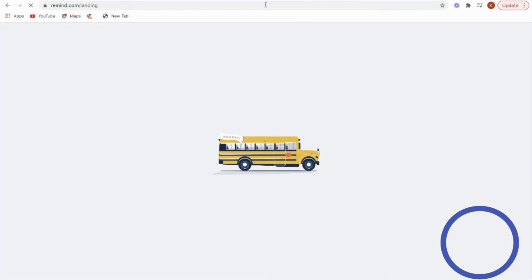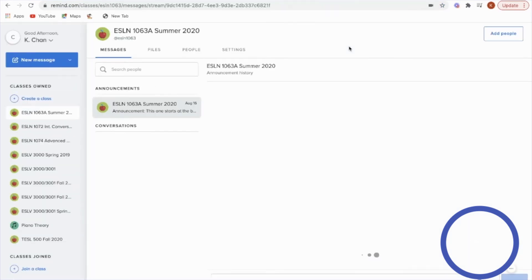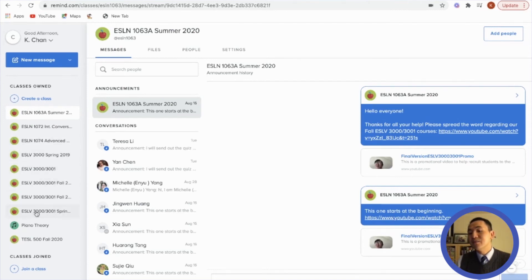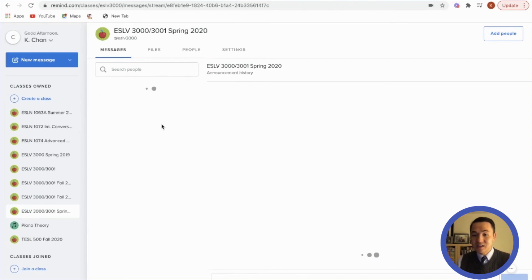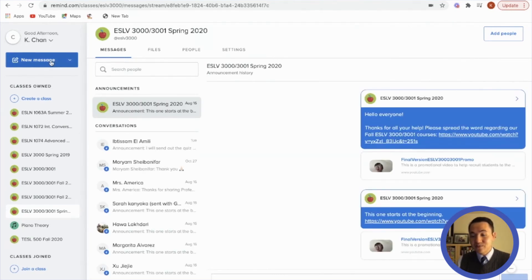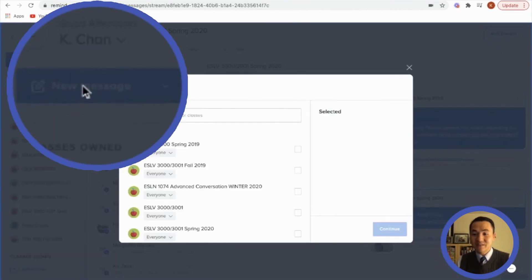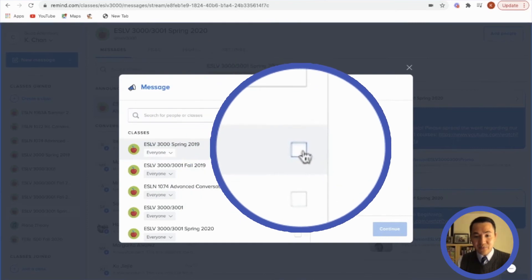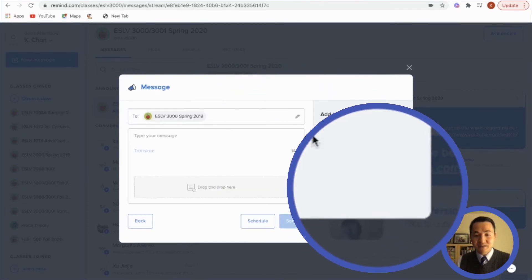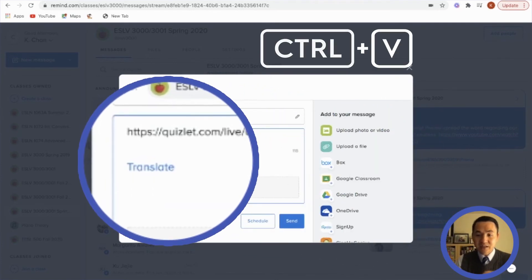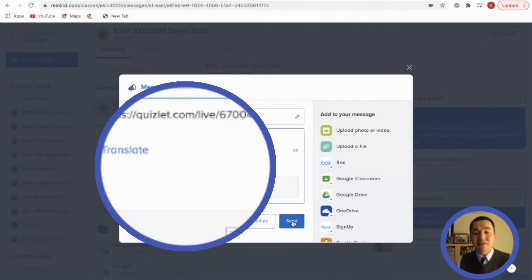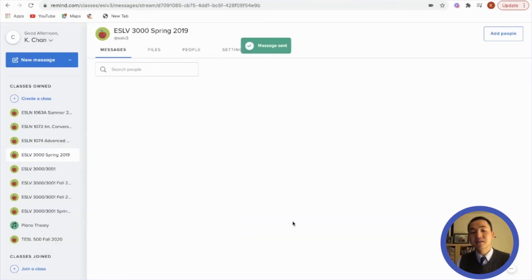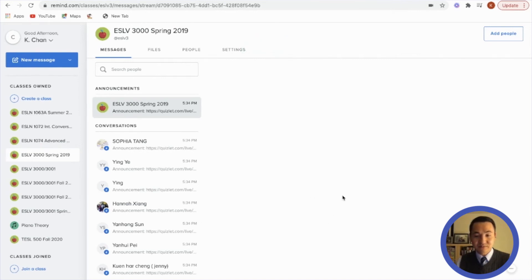I'll click on Remind.com. As I pull up Remind.com, I'll look at one of my classes and send a message to them. I'll click on the class — spring 2019 — then continue, and do control V, which allows me to paste what I copied. I'll send this to that class, and automatically when they see the announcement they should be able to access the course and click the link directly.